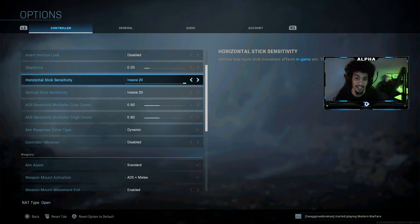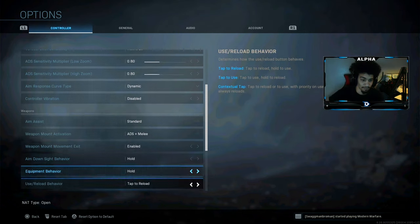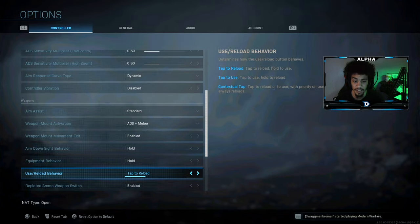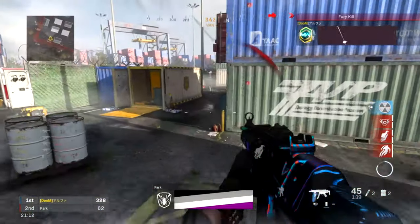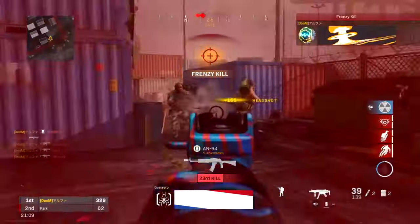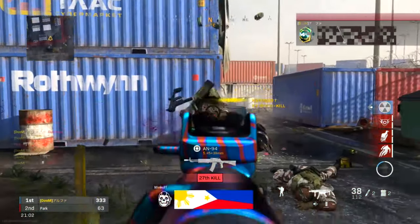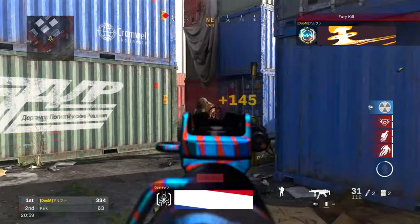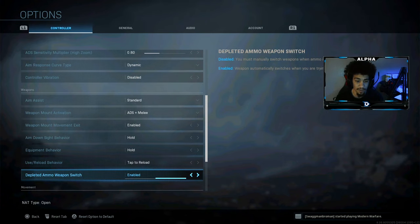If you want to master a high sensitivity, here's what I did: I loaded up a private match and literally killed a thousand bots to get used to it. Let me show you guys a clip of that right now. It honestly did not take long to get used to.